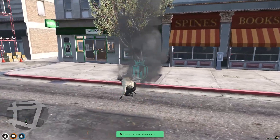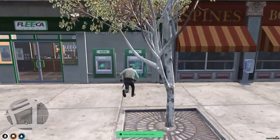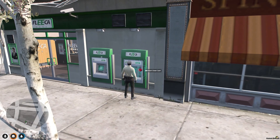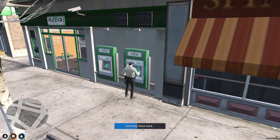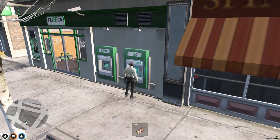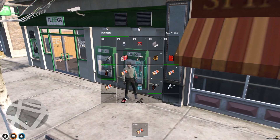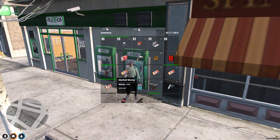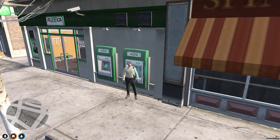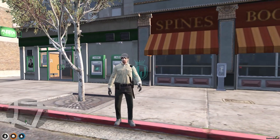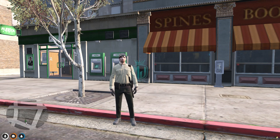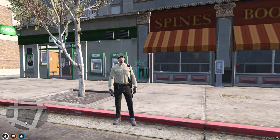Let's go use this clone card at the ATM. When you use your third eye on the ATM, you'll see the 'Insert Clone Card' option — select it. As you can see, we got marked money — 1887. This is how the script works: you create a clone card, insert it at an ATM, and receive marked bills, which you can then convert.